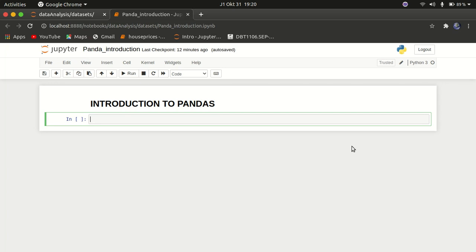Pandas is very important. There are other data manipulation tools out there, but pandas is the most famous and most used. One of the reasons why pandas is so popular is that it's open source, it's free, it's very fast, and it's written in Python, which is a very easy programming language. This makes it easy for many people to use pandas because Python is easy to write and understand.